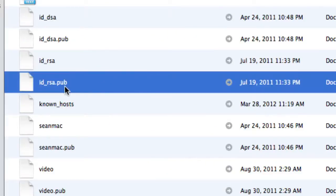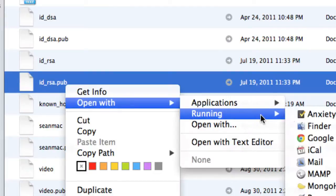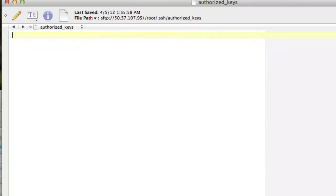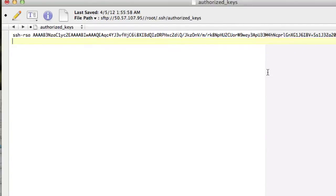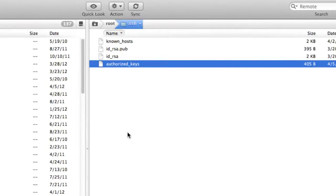So here's your public key, which we will open with text wrangler. We will copy our public key. We will go to that authorized key file and paste our public key and save our public key. And now our public key is in our authorized keys file.